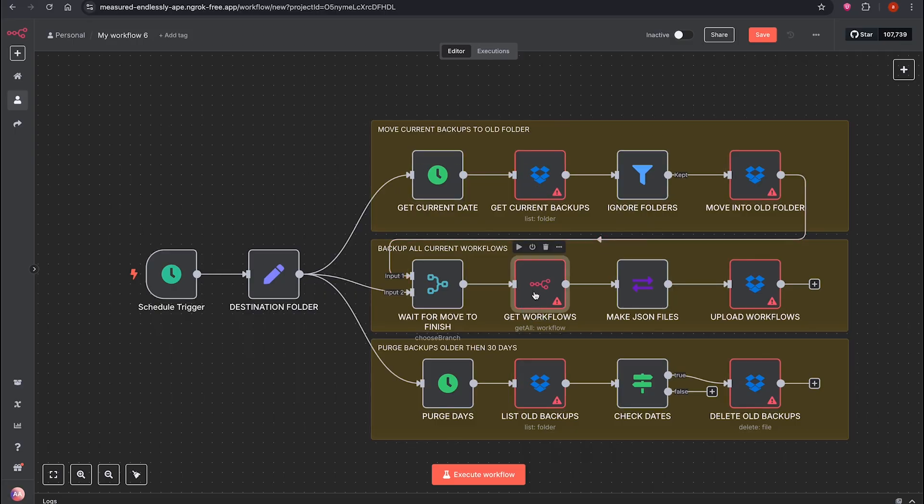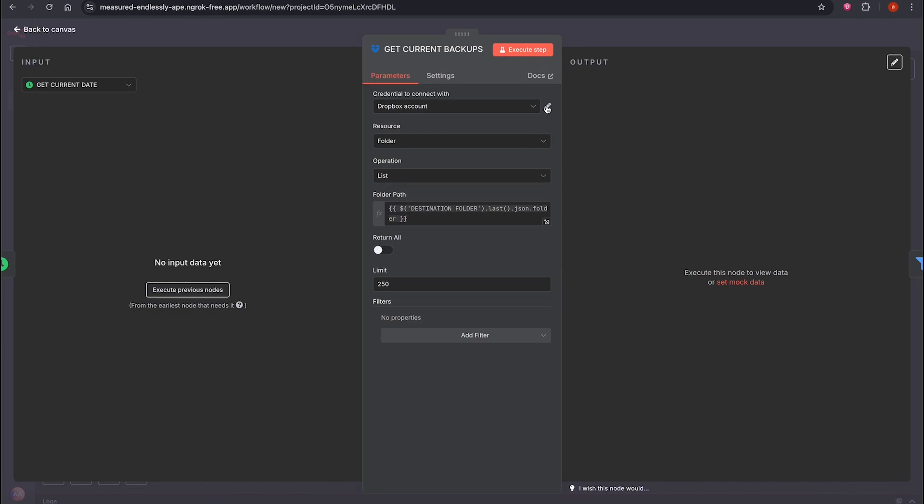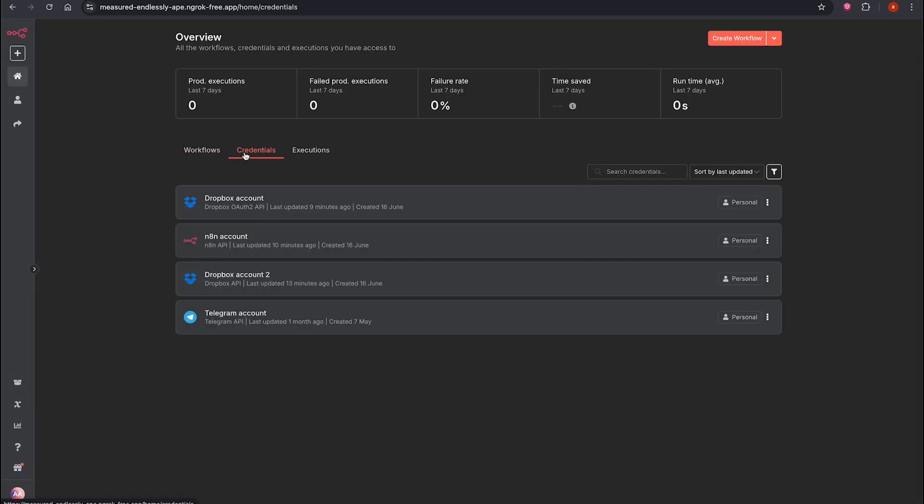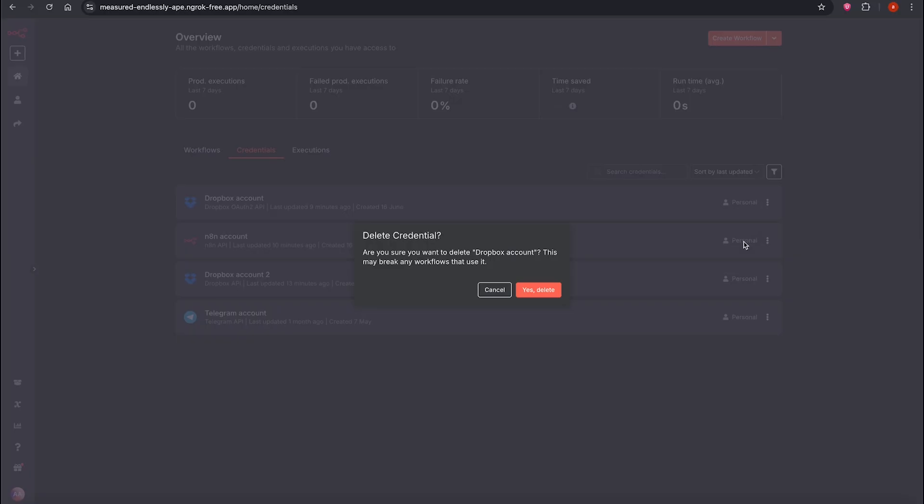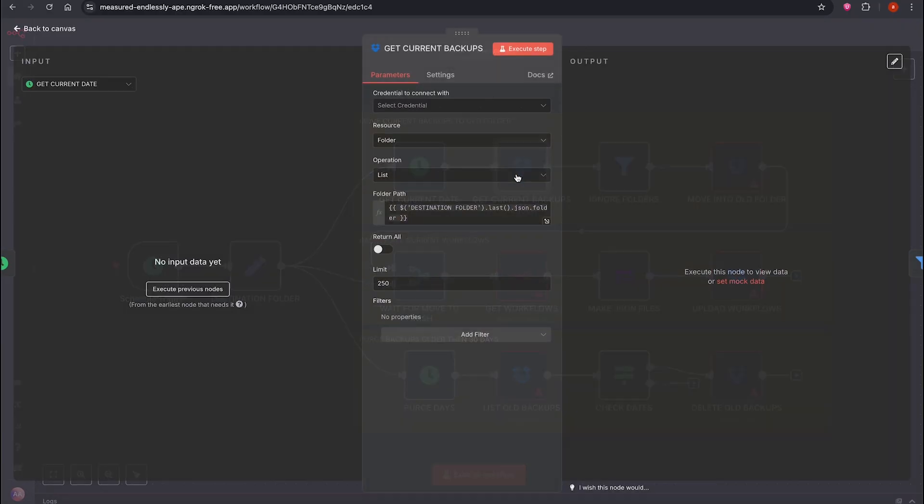You'll need two things for this workflow to work properly. A Dropbox account, an API key, which we'll get from here, for Dropbox.